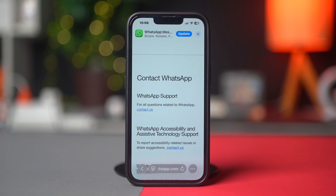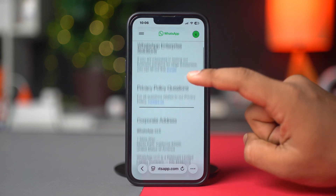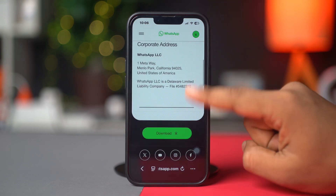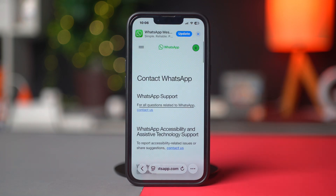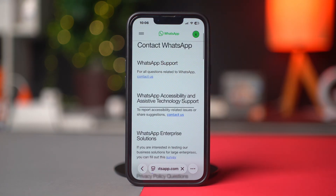Or if you are using a WhatsApp Business account, then tap 'Contact Us' under the WhatsApp Business support. Mine is a WhatsApp Messenger account, so I'm going to tap on 'Contact Us' under the WhatsApp Messenger support.